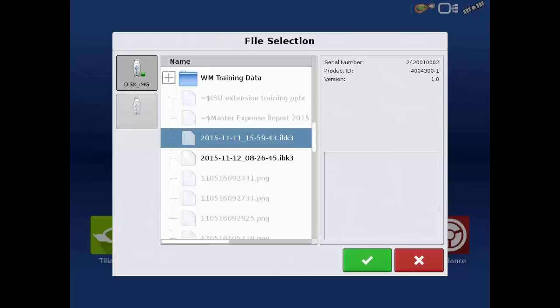Backup files created in any InCommand 1200 or 800 display can only be restored in another InCommand 1200 or 800 display.